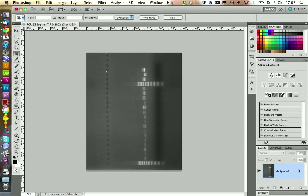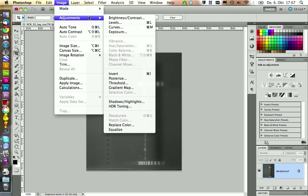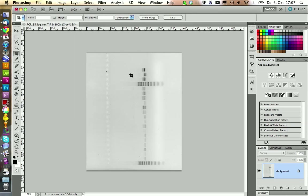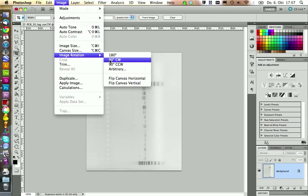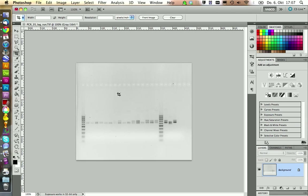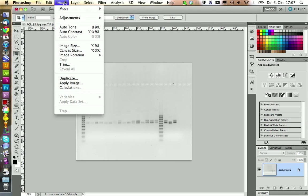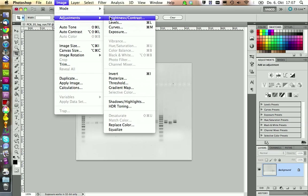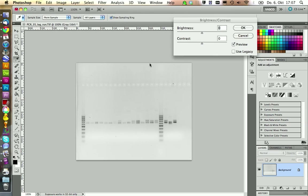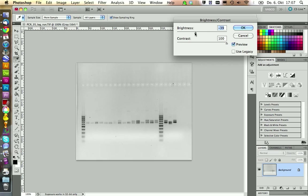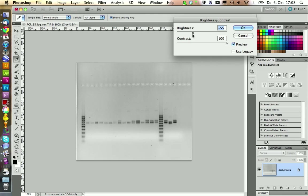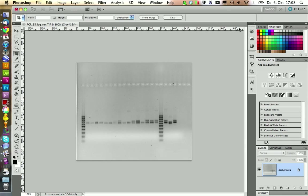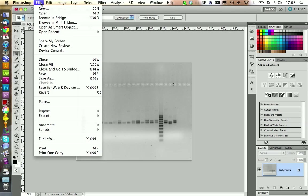We start by cropping the part we want to show in our graphic. And then you need to invert the image. We also want to rotate it. And the only thing I'm going to edit in here further is the contrast. So I bump up the contrast a lot and put down the brightness a little bit so we don't lose the bands we see here. This should be fine.